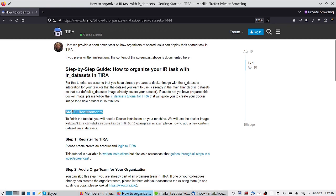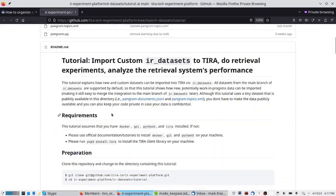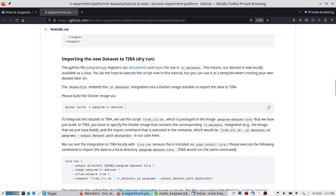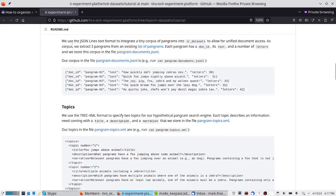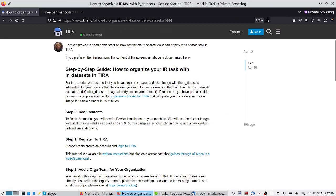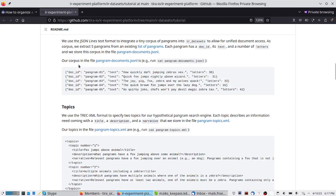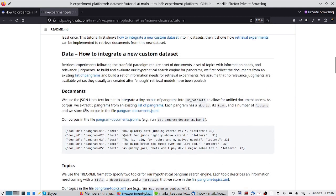We will assume that we have already fulfilled all the requirements. The requirement here is that we reuse a docker image created in a previous tutorial. This docker image has an integration of a new small custom dataset into IR datasets. In that previous tutorial, we created an IR datasets integration for a new potential search engine for pangrams.